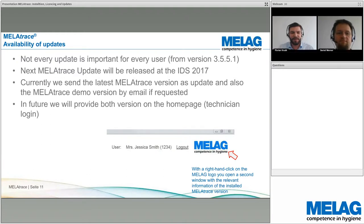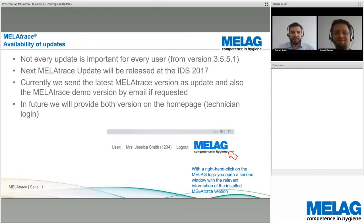That was the theoretical part of the webinar. Now Daniel will introduce the more practical section, showing how to license and configure in MelaView.